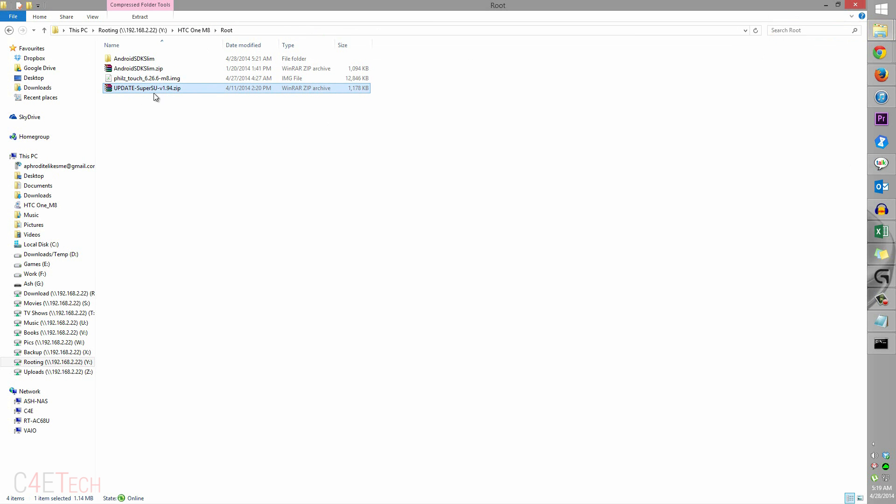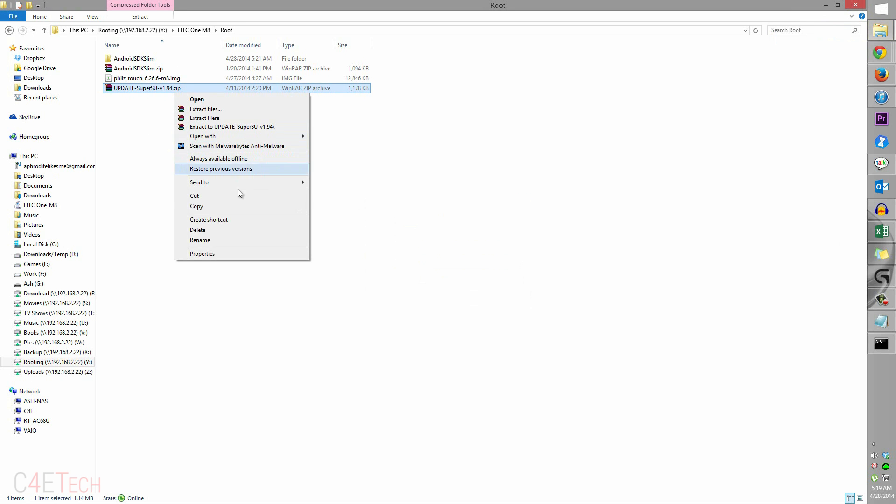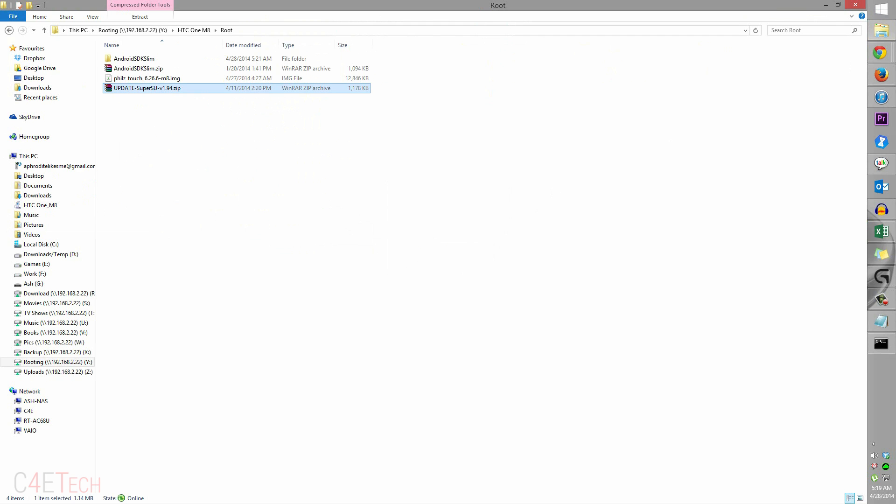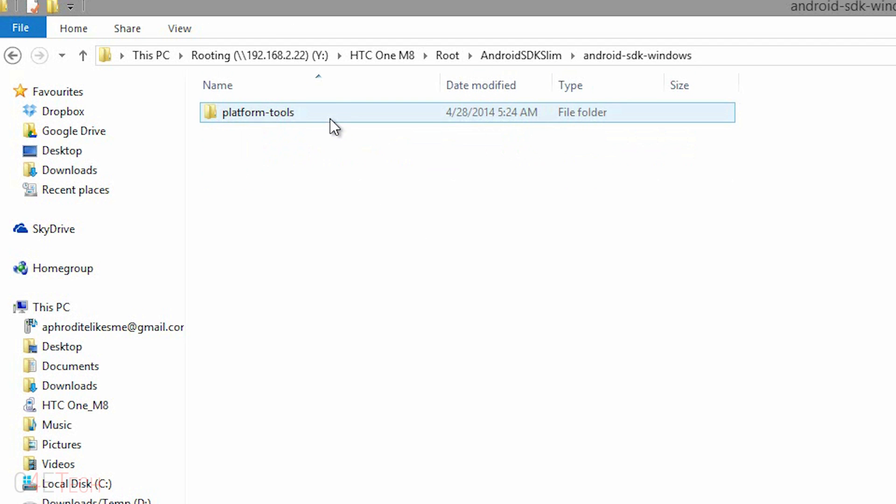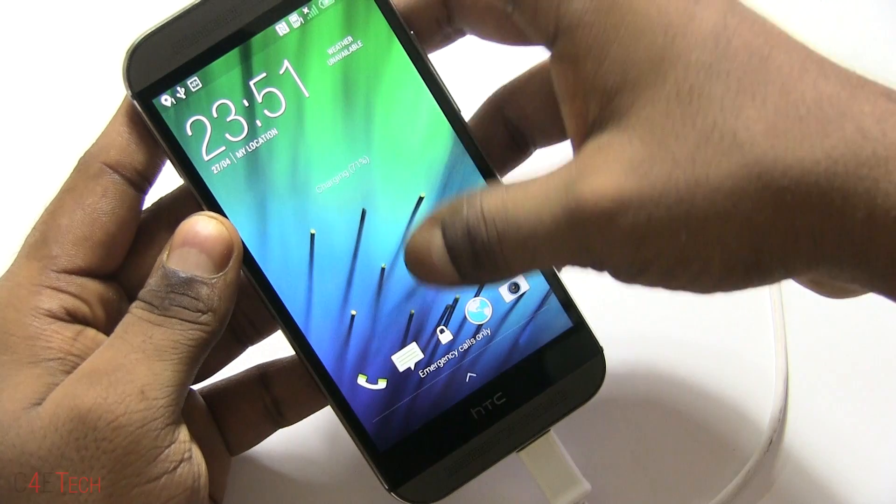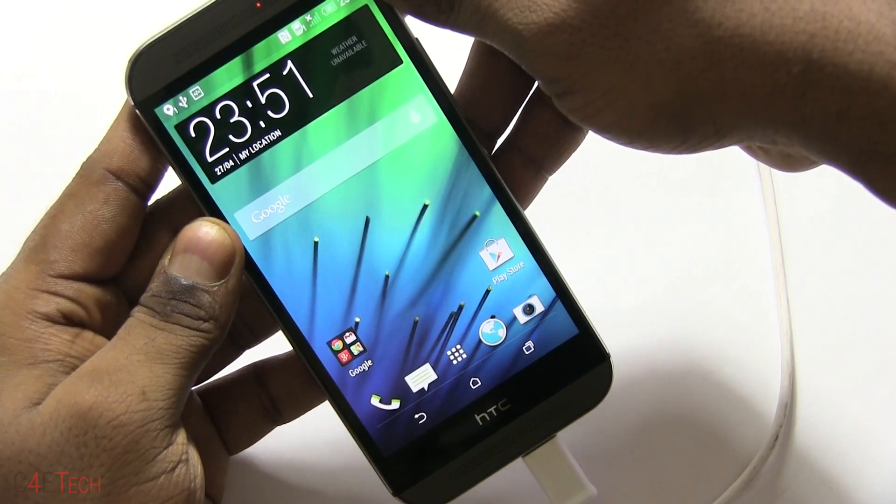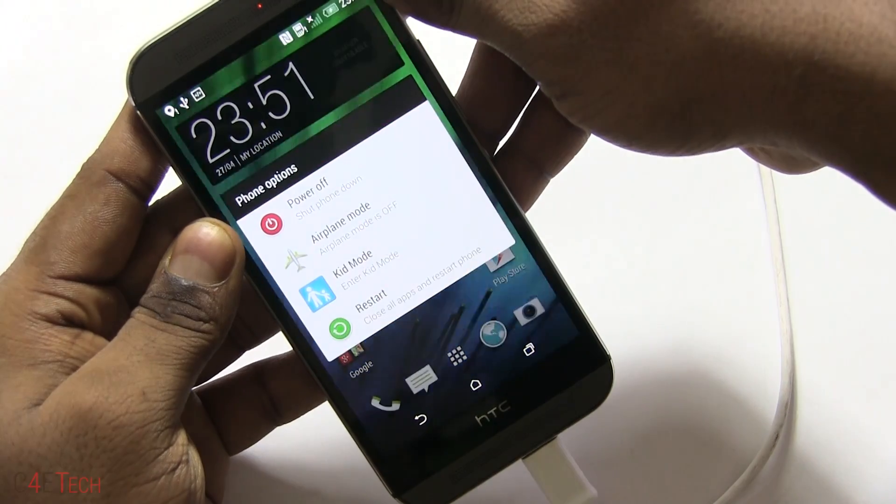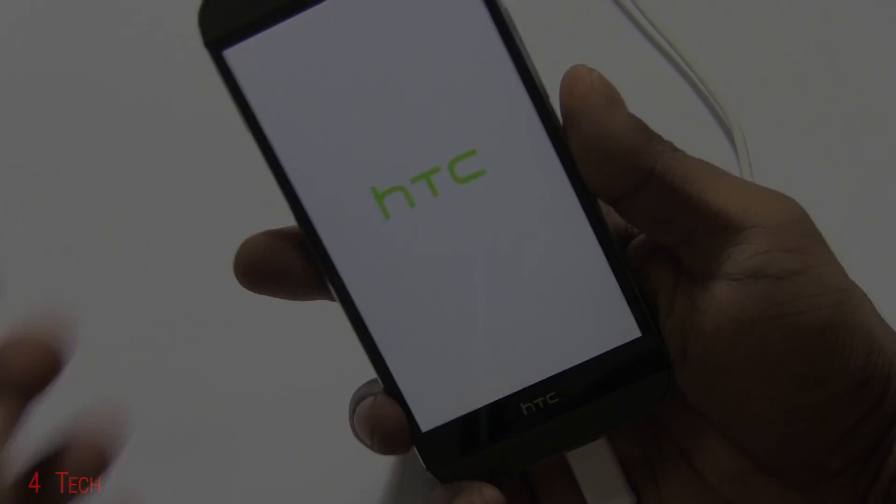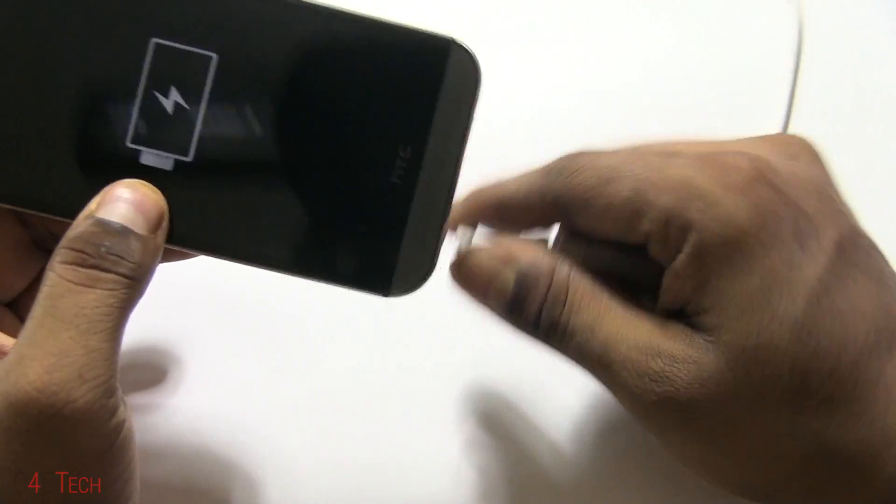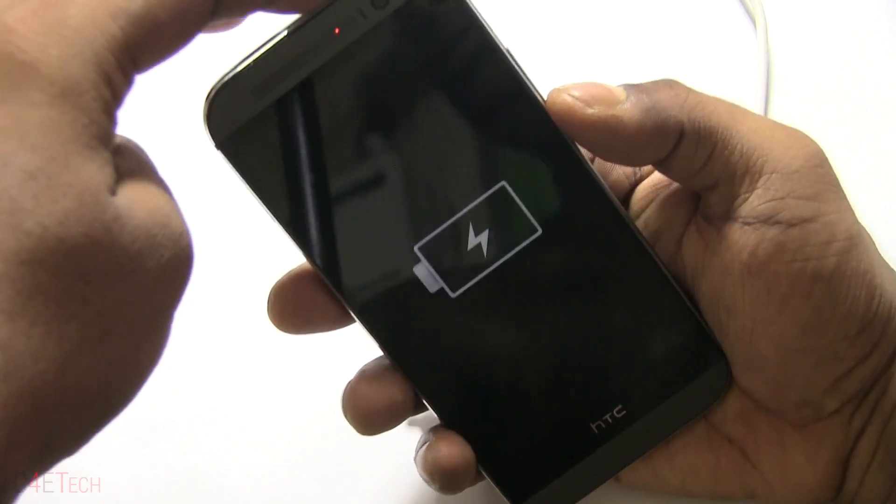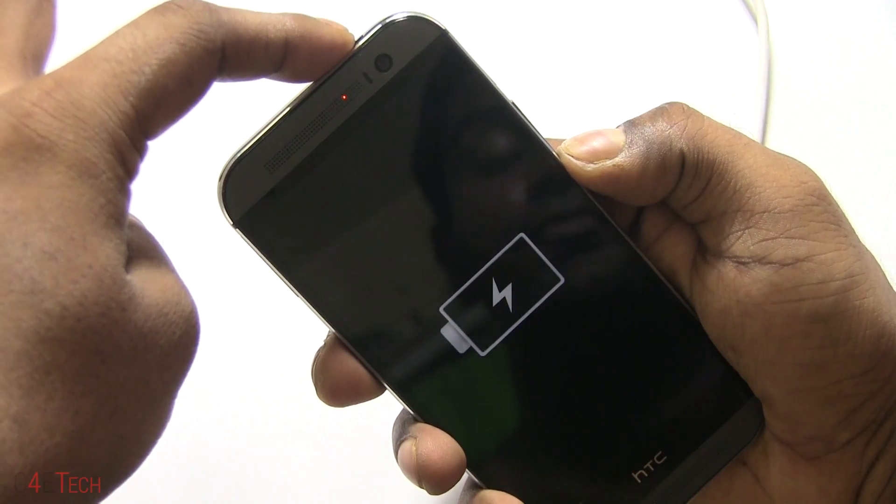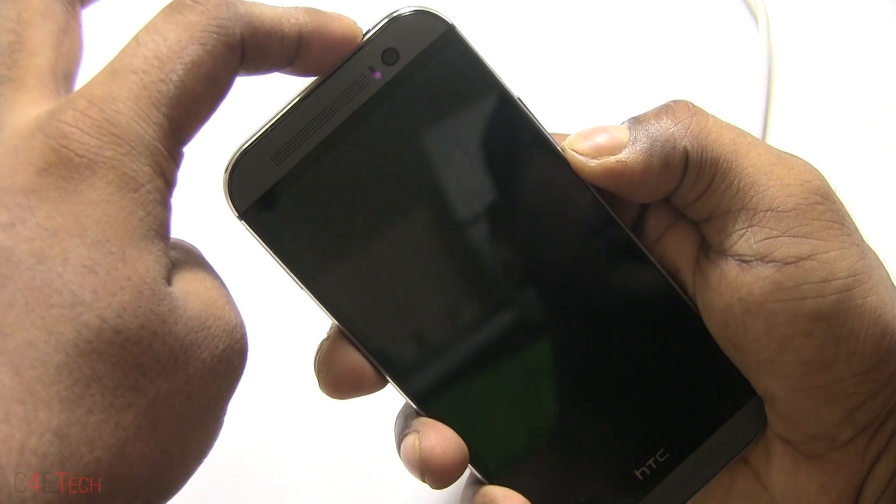Now let's get back to the computer. You just need to transfer the updated SuperSU file - copy it and paste it onto internal storage. Once you've done that, select the recovery file that we downloaded, Phil's Touch. Copy it and paste it into the platform tools folder again. Moving back to the HTC One M8, let's quickly turn off the phone. Press and hold the power button, hit power off. Once the M8 is off, make sure you disconnect the micro USB cable. Now hold down volume down and power - this will take you back to the bootloader mode.